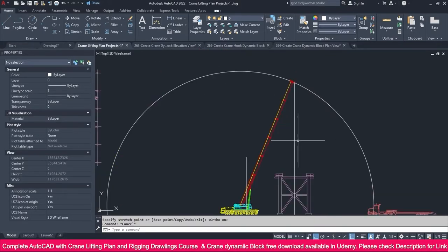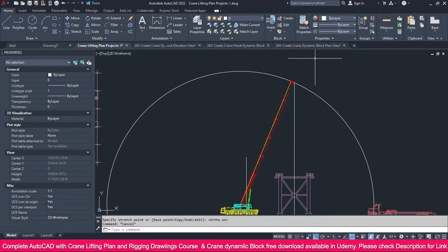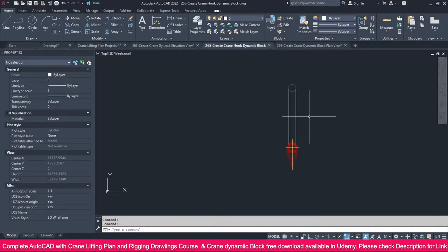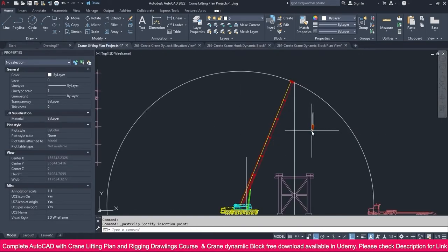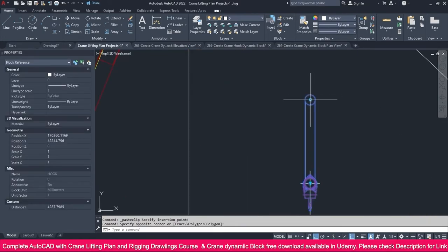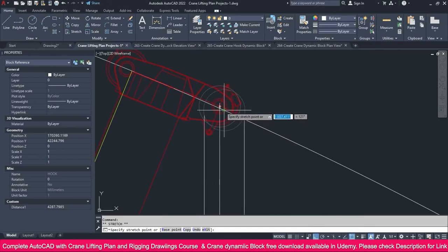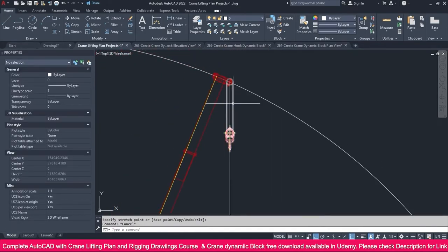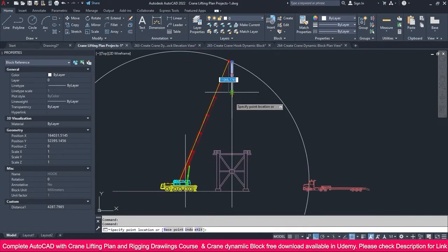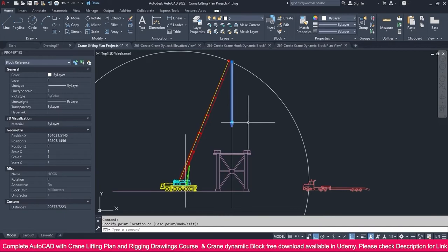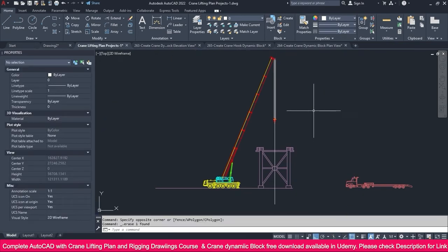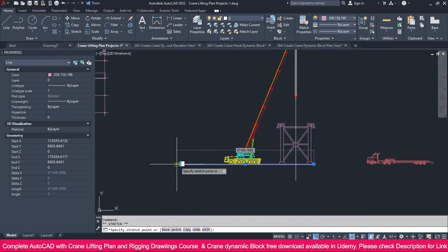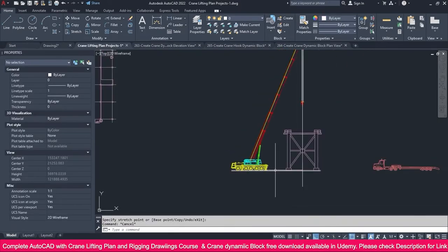Now we need to place our hook block. The hook block dynamic block is already prepared — select this one, Control C, go to this project folder, Control V. Select it, click this point, and you can place it exactly at this point. Now you can click here and make it like this very easily. We don't want this line, or this one — delete them.